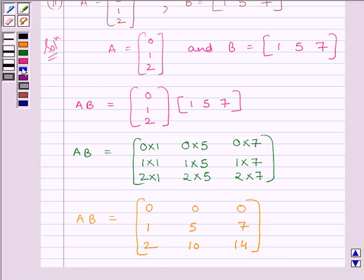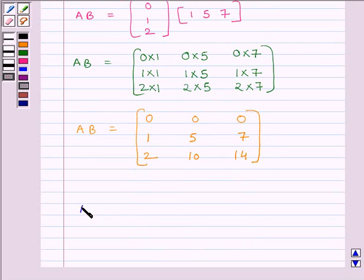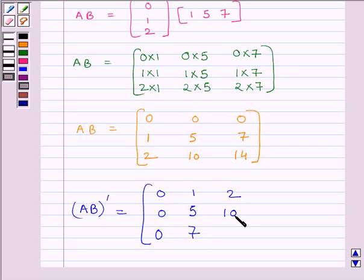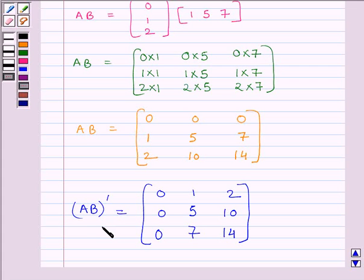So we can write AB is equal to the matrix [[0, 0, 0], [1, 5, 7], [2, 10, 14]]. Now we will find the transpose of AB. The transpose of AB is equal to [[0, 0, 0], [1, 5, 7], [2, 10, 14]] transposed. We obtain the transpose of AB by interchanging the rows and columns of AB.